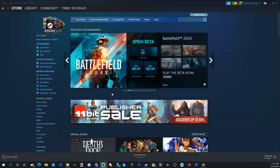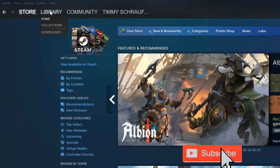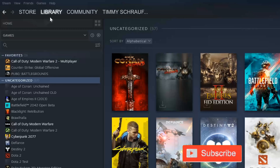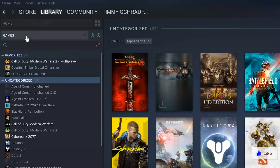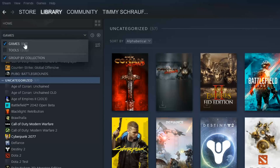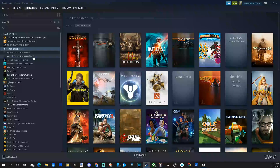Steam has made it very easy to uninstall a game and save space on your hard drive. So how do we go ahead and do this? Just under the store on the main page of Steam, if we go over to the library and select this option, we will see all our games on the left side of the screen. At the top, let's make sure games is selected instead of tools.